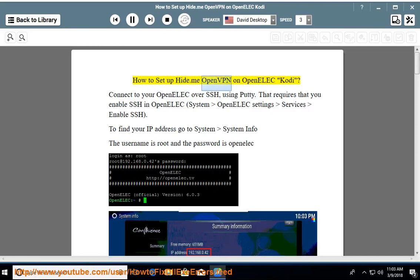How to set up hide.me OpenVPN on OpenElec Kodi. Connect to your OpenElec over SSH using PuTTY.